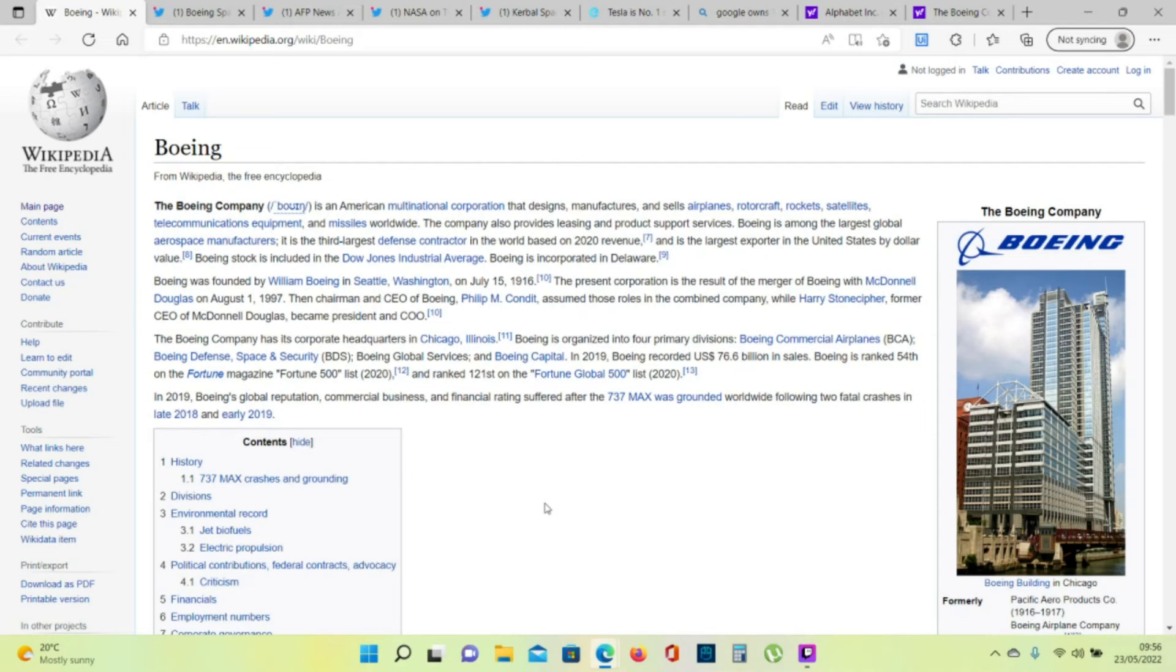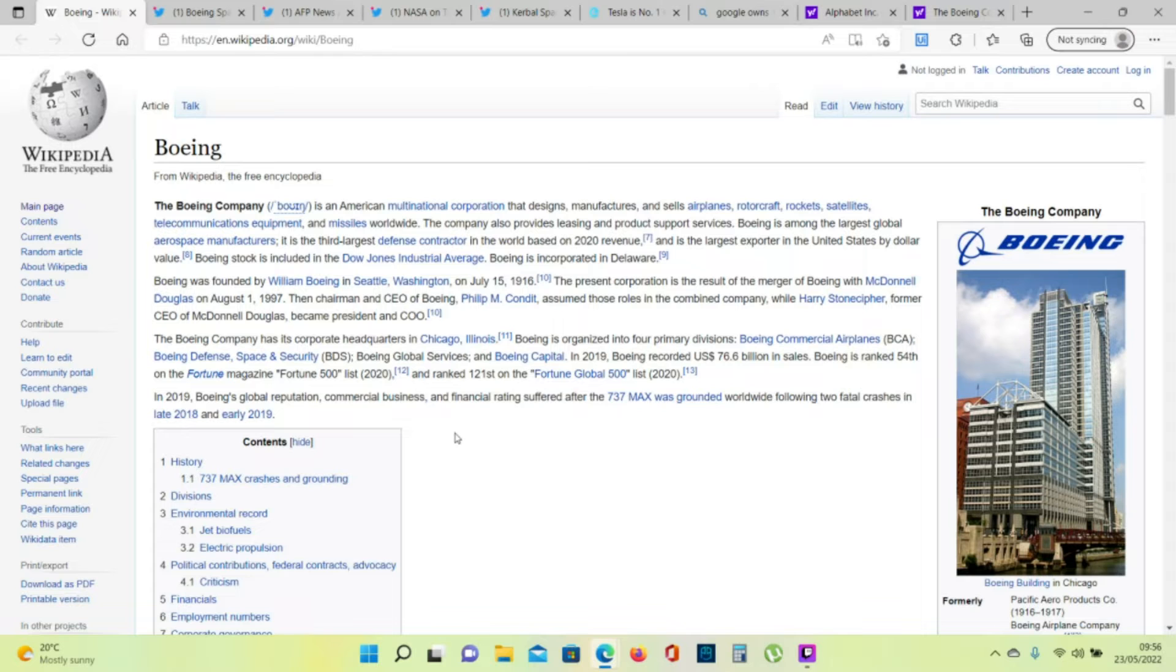Hi guys, it's Alex here. Today we're going to talk about Boeing and their space program.